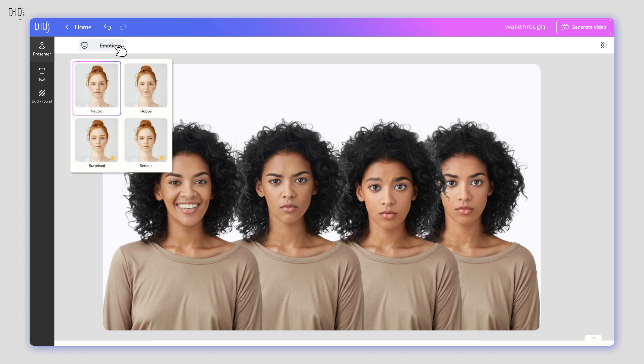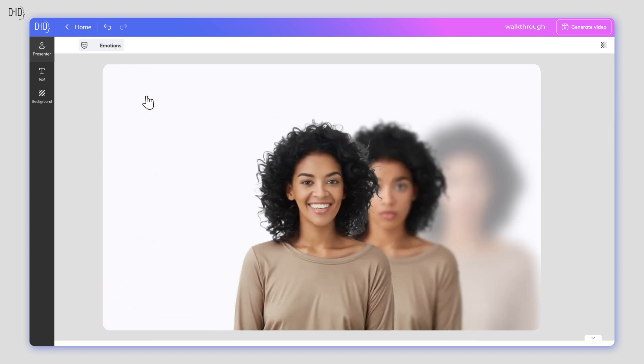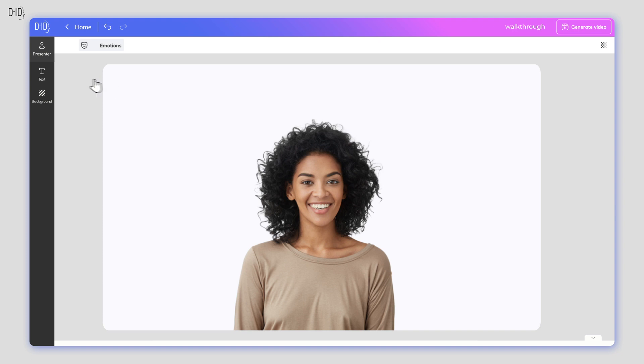Just click on which emotion you want your presenter to convey, and it will be implemented for the duration of the video.